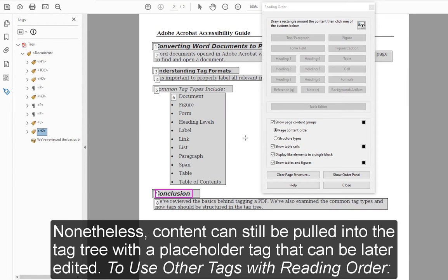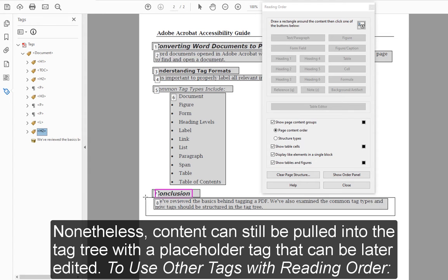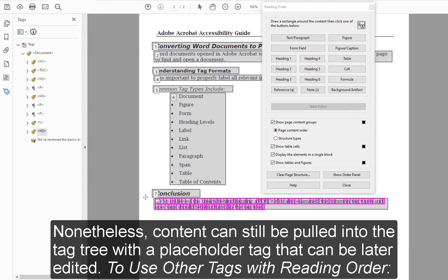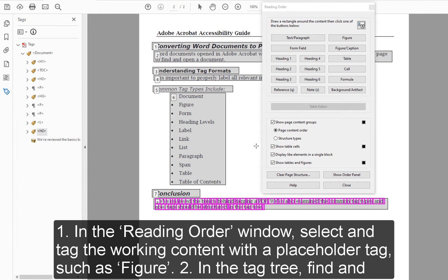Nonetheless, content can still be pulled into the tag tree with a placeholder tag that can be later edited. To use other tags with Reading Order: 1. In the Reading Order window, select and tag the working content with a placeholder tag, such as Figure.